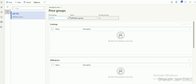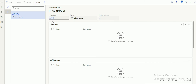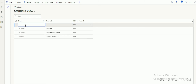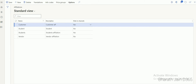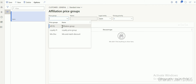Now the price group is connected with the discount. The next step is to create the affiliation and connect it with the price group. Go to Affiliations and click New to create a new affiliation. Let's name it 'Customer Affiliation' — we'll use this for customer-specific discounts. Save it. Once you create the affiliation, select it and click Price Group. We're now connecting the affiliation with the price group created in step one — 'Affiliation Price Group'. Save.